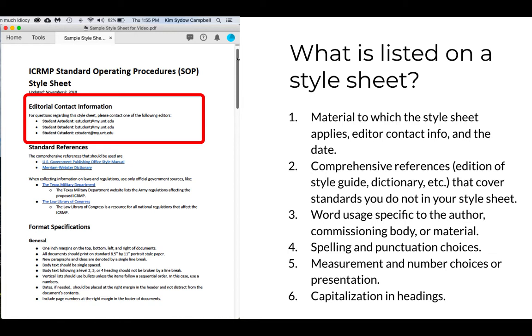The next information lists the editors who created the style sheet along with their contact information. Obviously, the editors themselves don't need this information. It's on the style sheet because the style sheet goes to the author and then to anyone else who may need to update the material in the future.